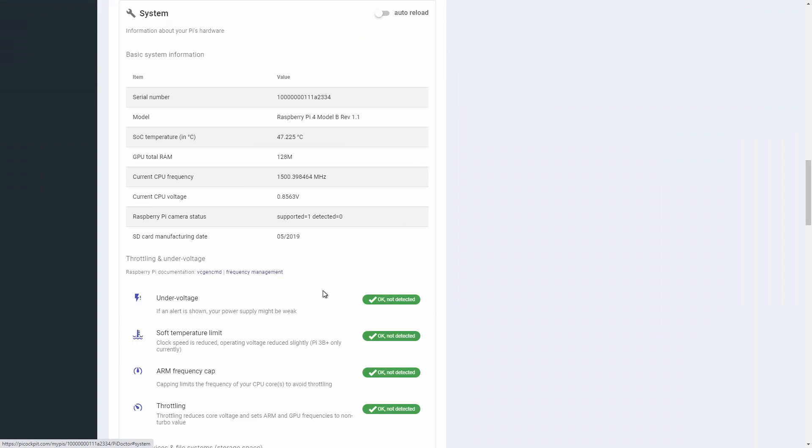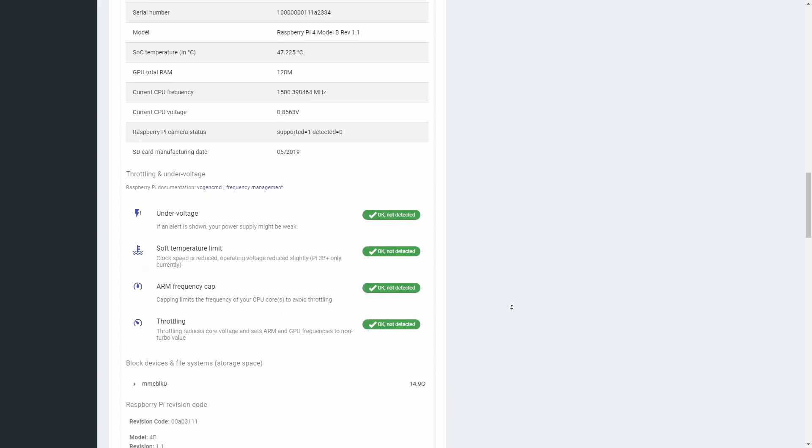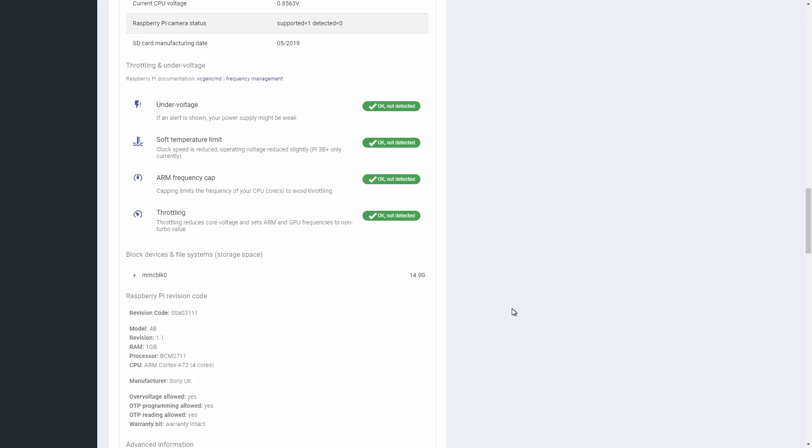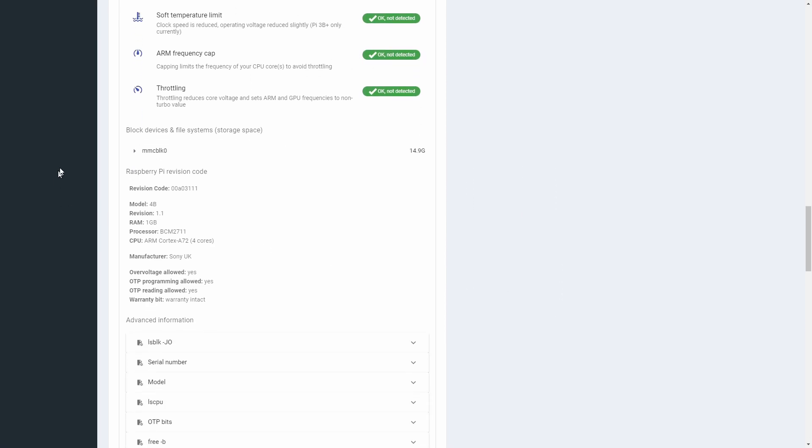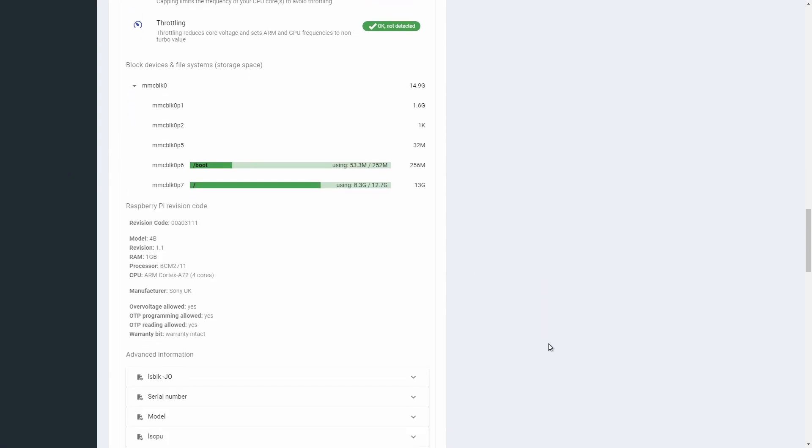The system module has a wealth of information about your Pi. It's especially useful to check for under-voltage problems and temperature issues here in the throttling and under-voltage area. Here you can also check how much free space you have, where your Raspberry Pi was manufactured and the version of your PCB.